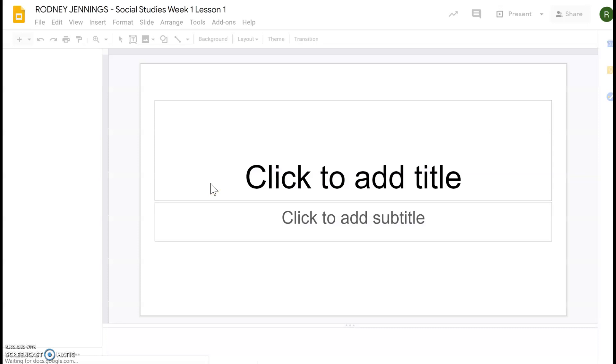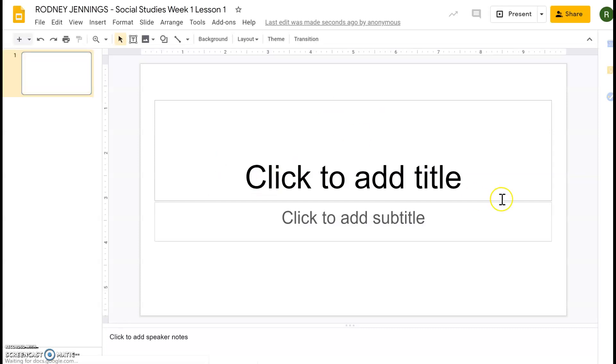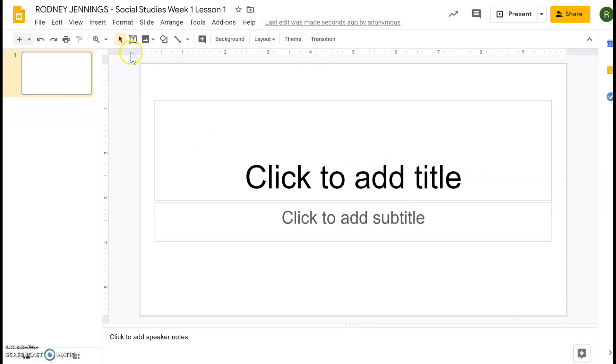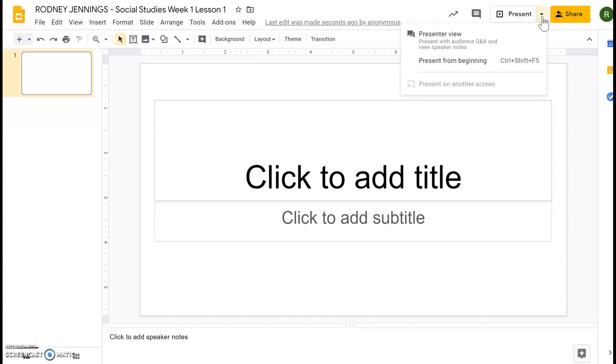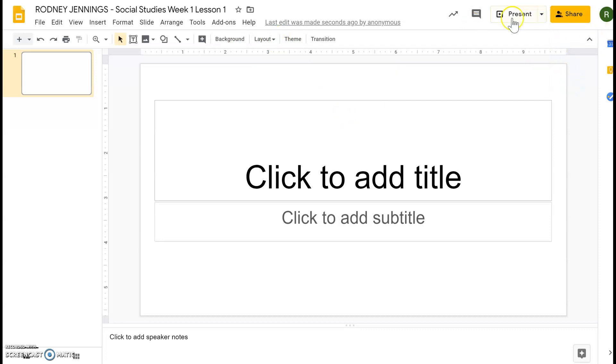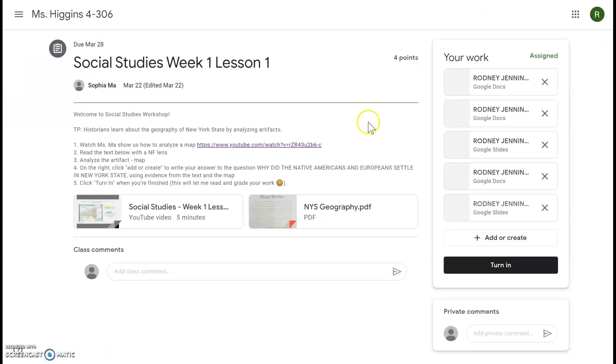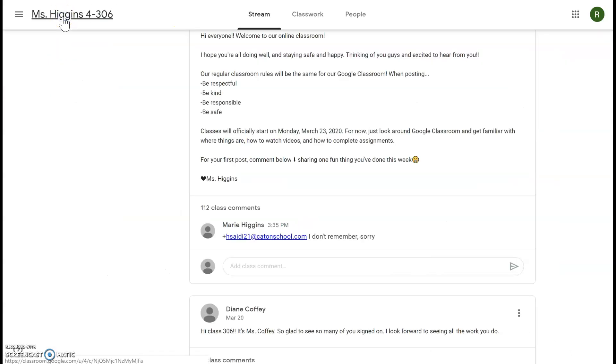It's more of a presentation so you can still type in here, but then there are themes, you can change the colors, you can add pictures, etc. And there's no turn in button here so you'll have to go back to the other tab and click turn in here when you are finished.